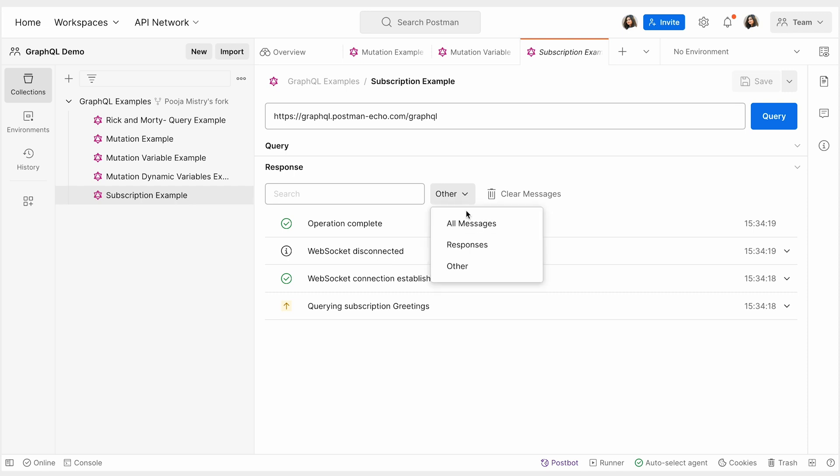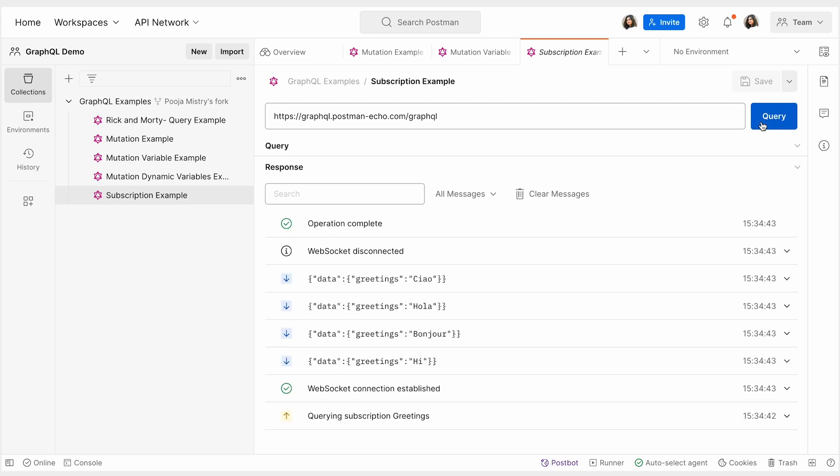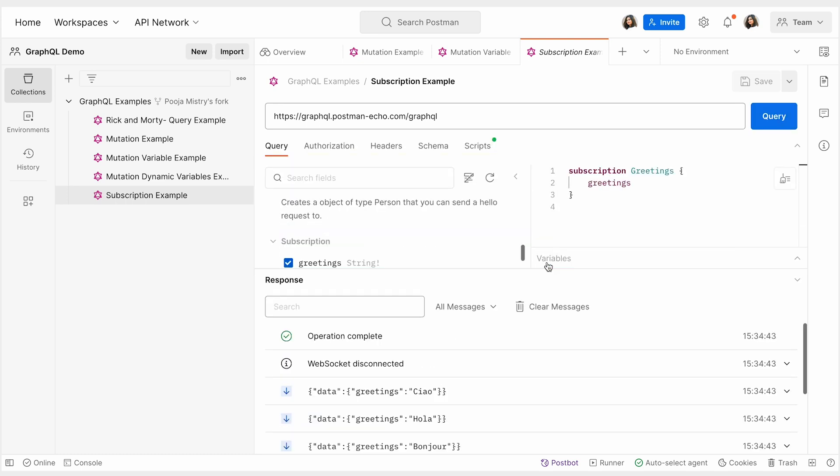Once your data is received, you can inspect the subscription's response, analyze the real-time data updates, and even filter the messages that they stream.